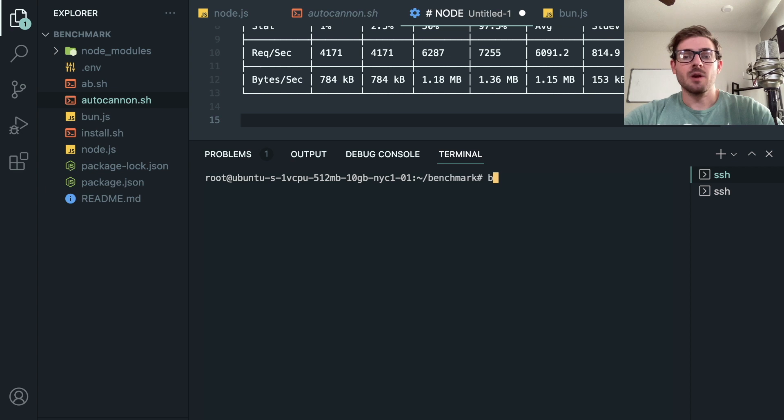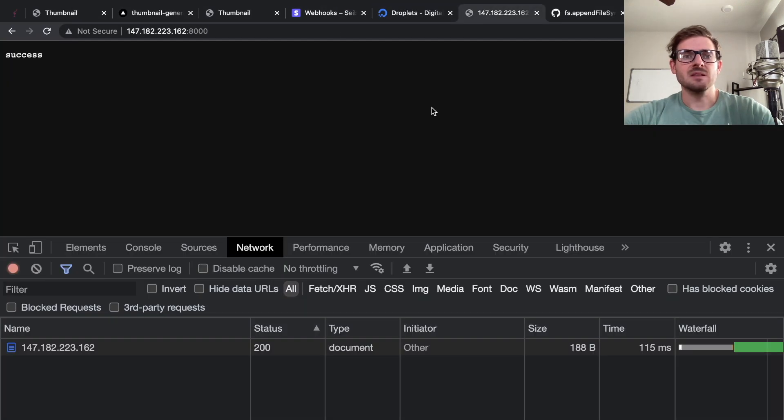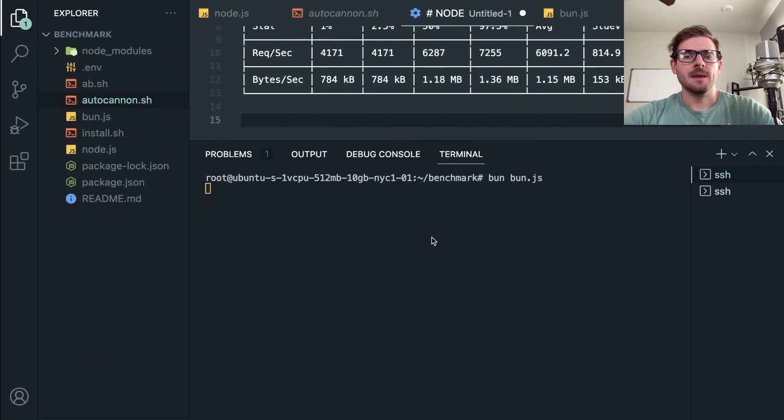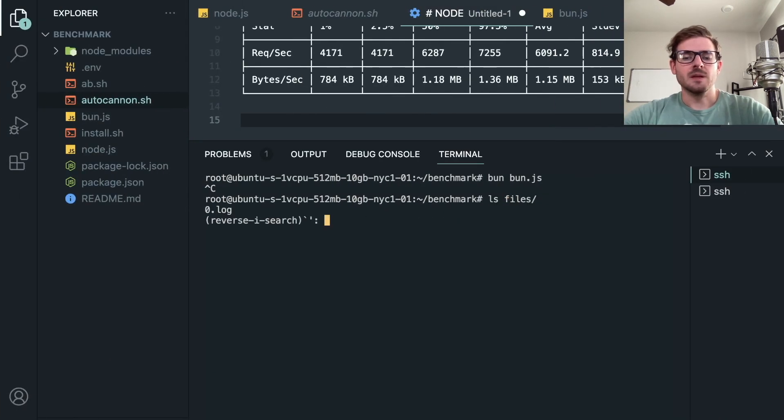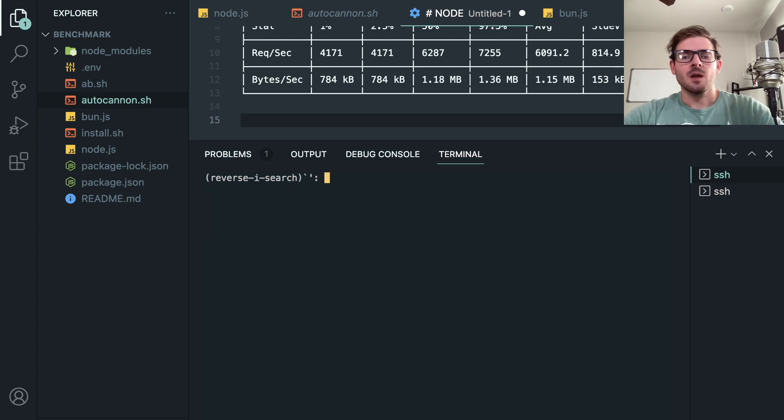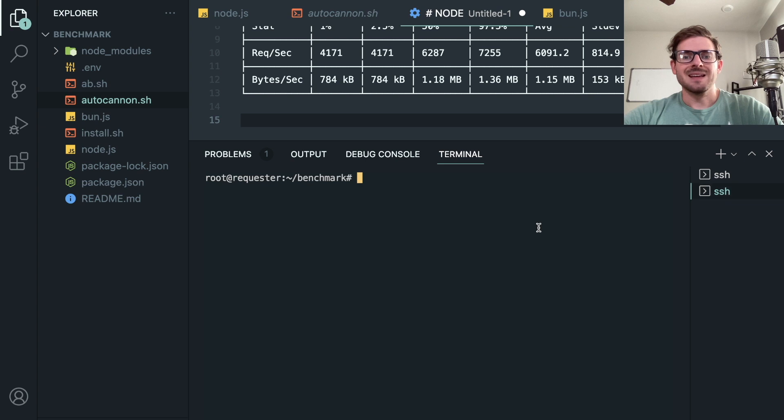So let's just go ahead and remove everything that's in the files directory so we have a clean slate for the Bun test. Let's go ahead and run that Bun script. I want to make sure this works as well, so I'm going to hit this endpoint one time and I'm going to look at the files. That's still working pretty good.